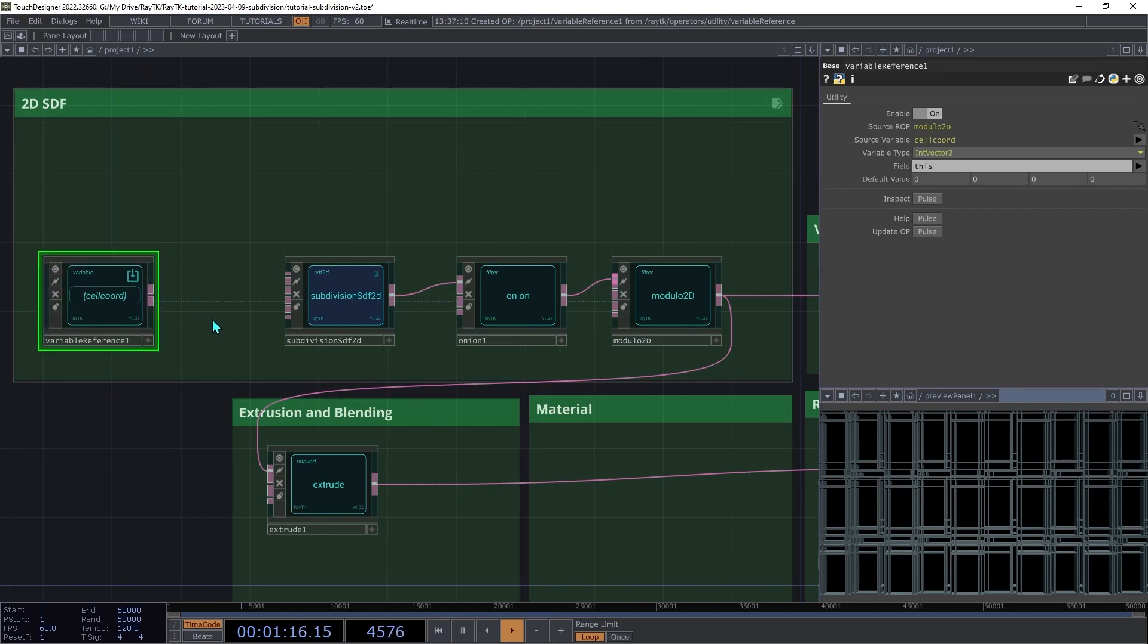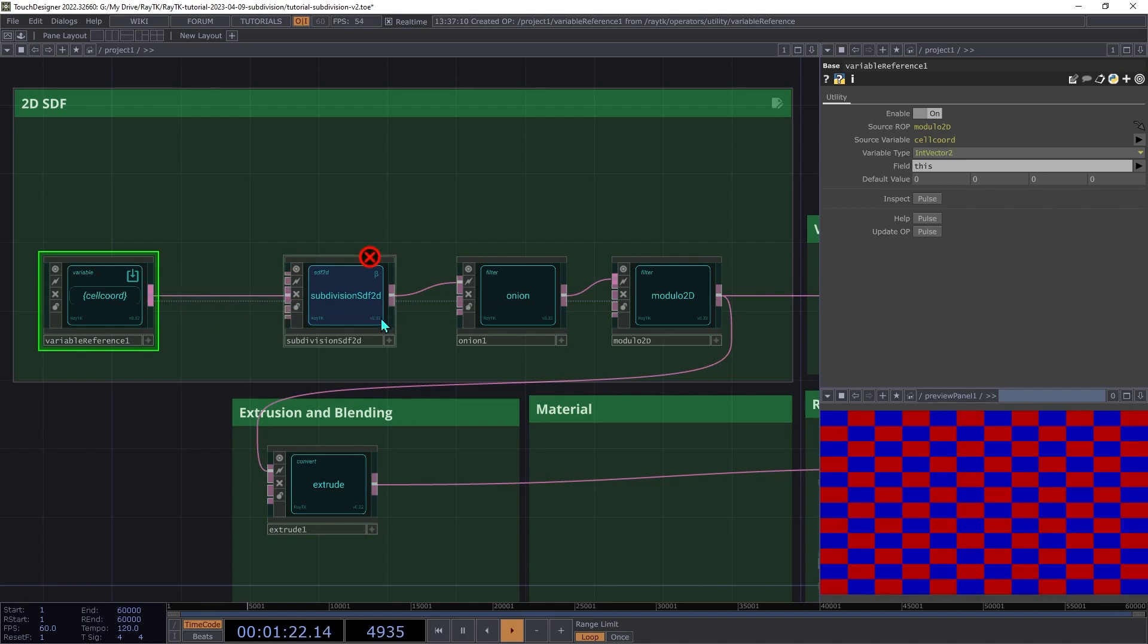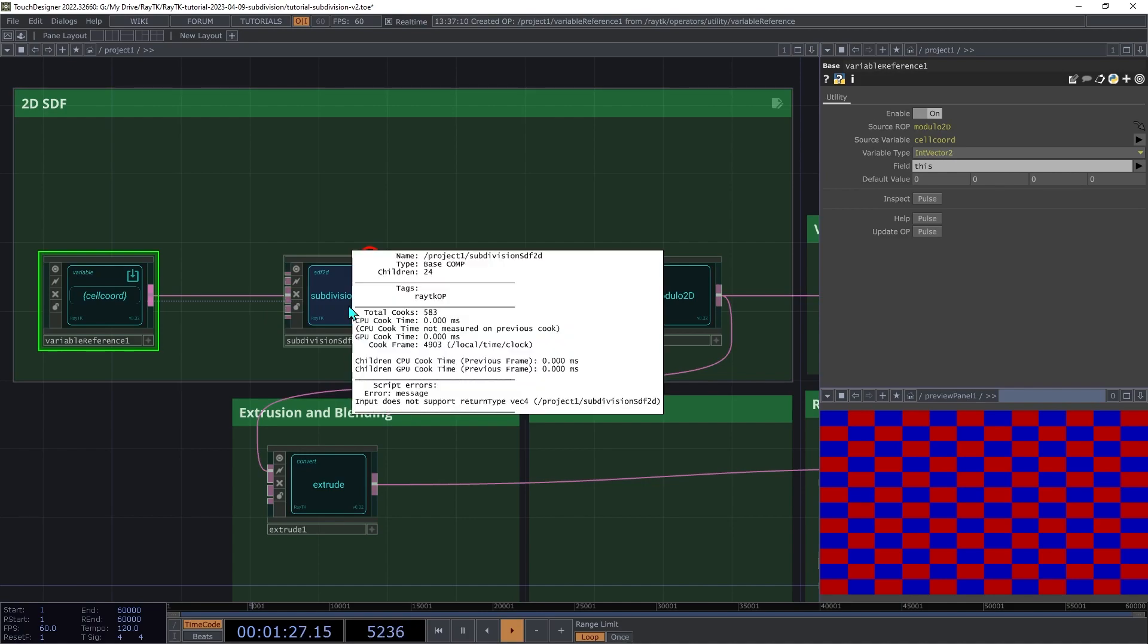Try connecting it directly to the seed field input on the Subdivision SDF 2D, and we're going to get an error. If you middle-click on the Subdivision SDF 2D, you'll see a message about how the input does not support return type Vec4, meaning this input doesn't know what to do with a vector. It's just expecting a single number.